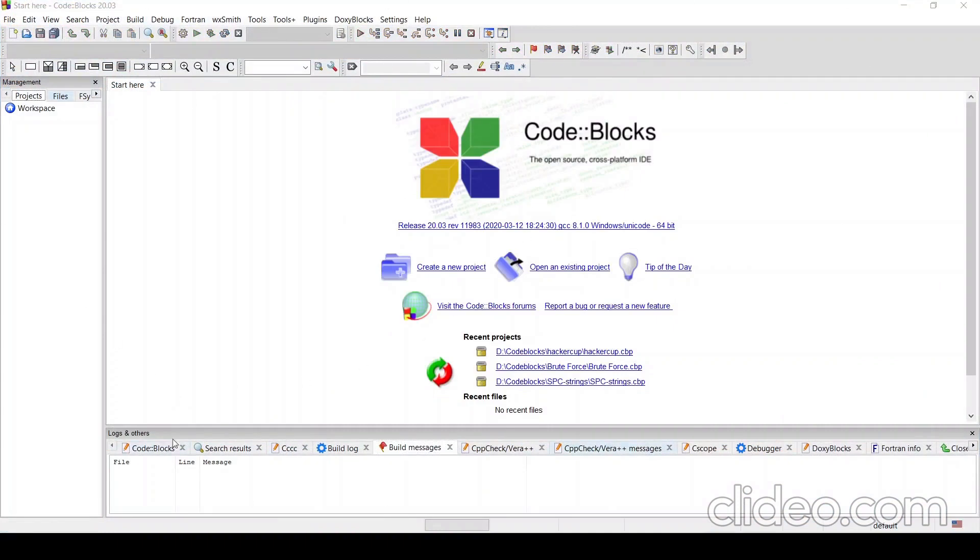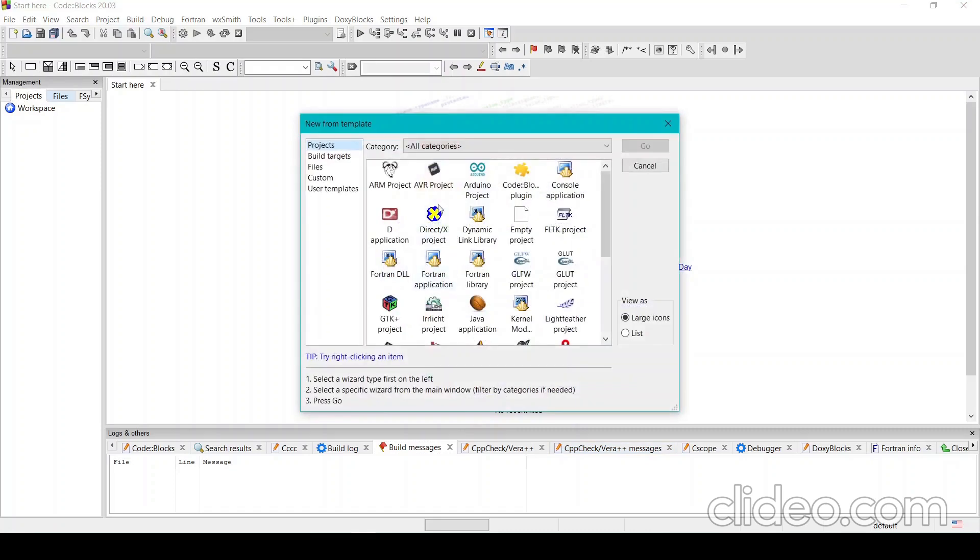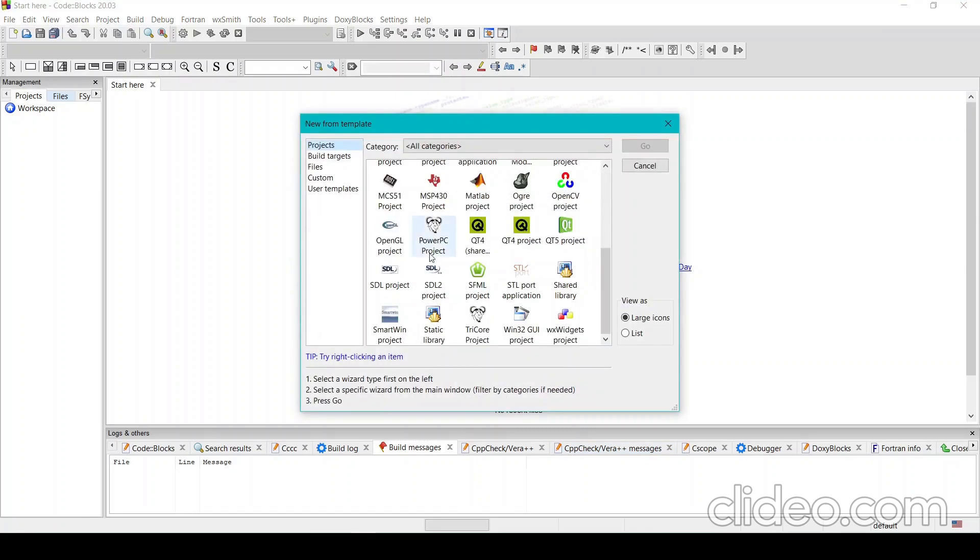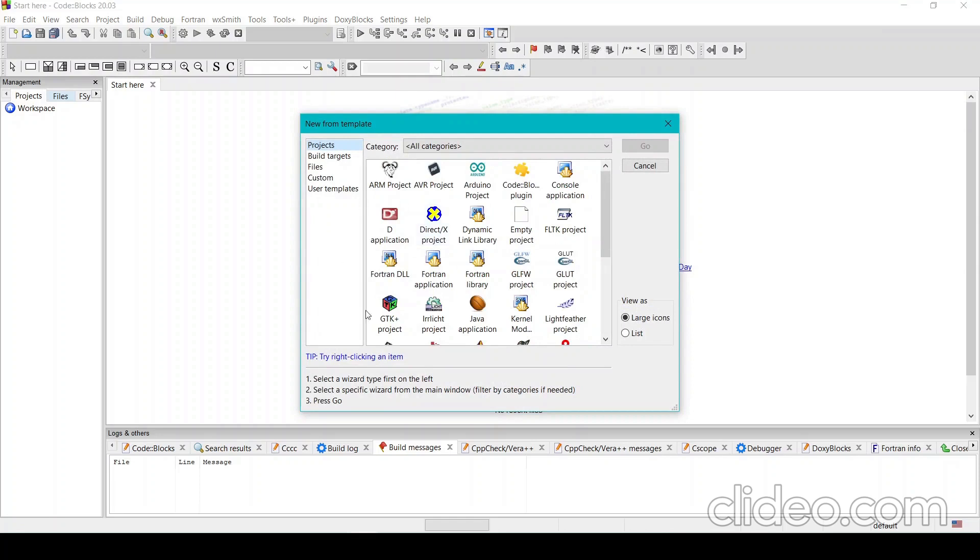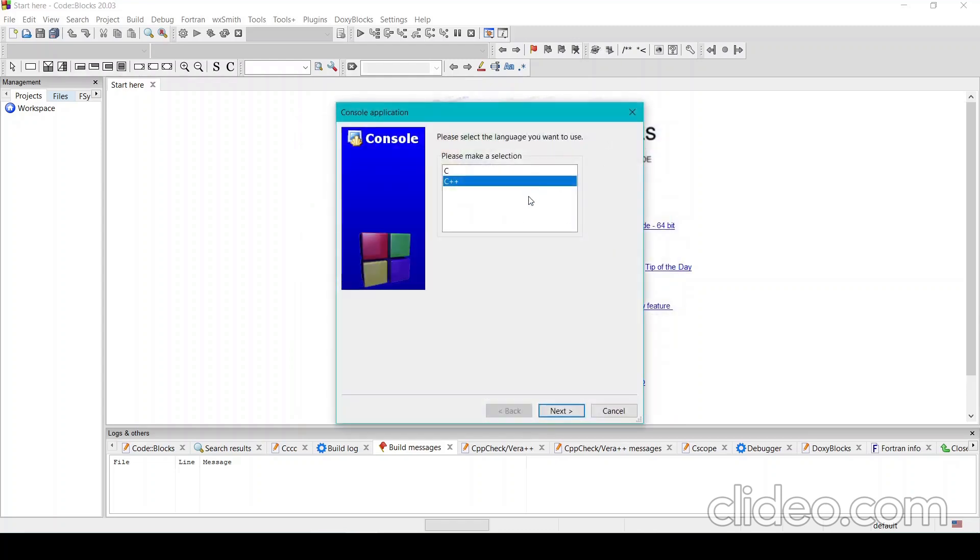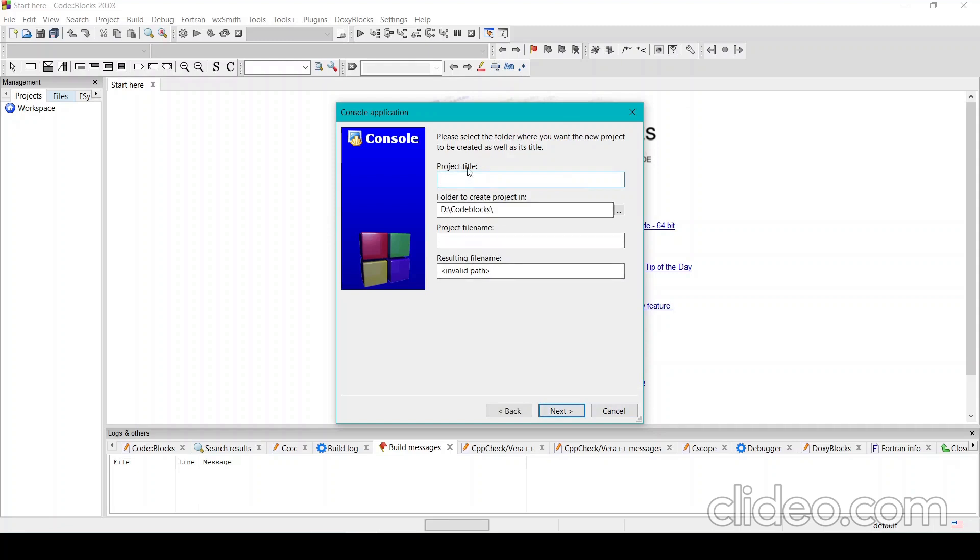This is how it looks while opening. There are so many things here, but what we care about is creating a new project. Here it gives you a bunch of options, but for our CP purposes, you only need to choose console application and then click go. If you want to make a C project, then click C. Choose C++. We'll mostly be working with C++. You can give a title, so I'll give my title first.